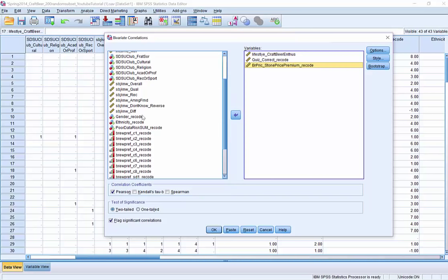Then, hmm, maybe we'll take a correlation with gender. No, we shouldn't do that. Gender is a nominal level variable. And to compute Pearson correlations correctly, all of our variables should be at least interval level.